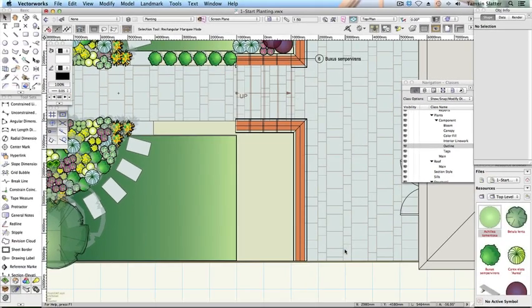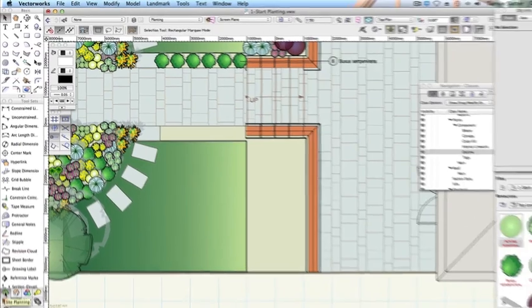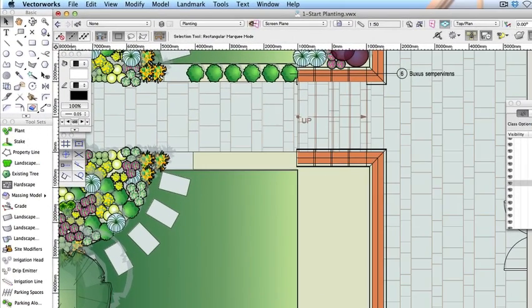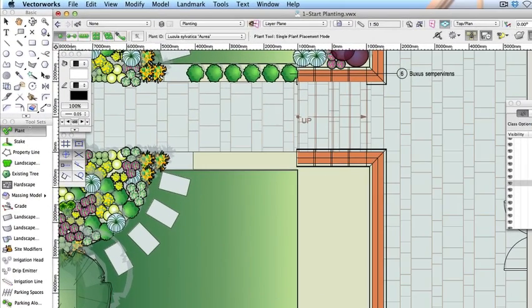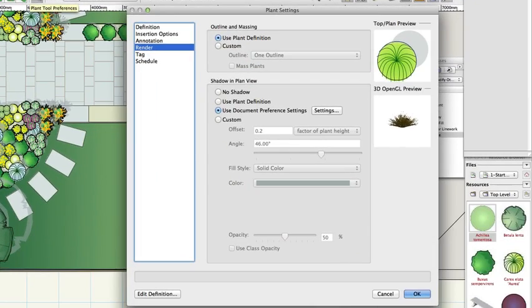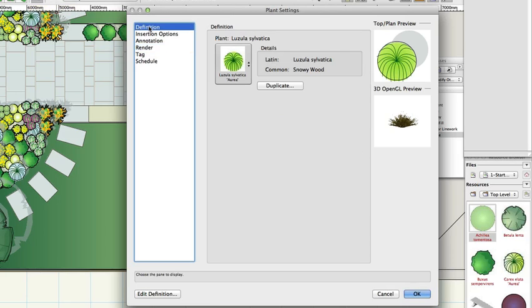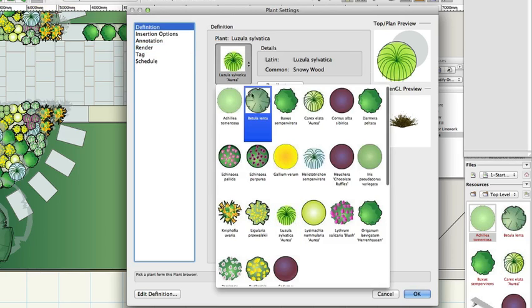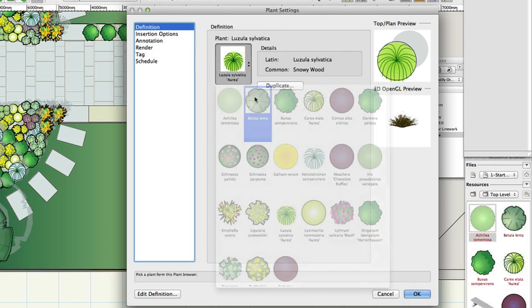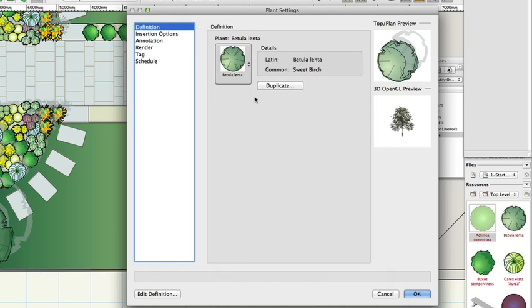On the Site Planning toolset, click on the Plant tool. The first time you click on the tool, the Plant Settings dialog will open automatically. After that, you'll need to use the Plant Tool Preferences button on the toolbar. On the left, click Definition. Select the Betula Lenta symbol. Don't change any other fields. Click OK.